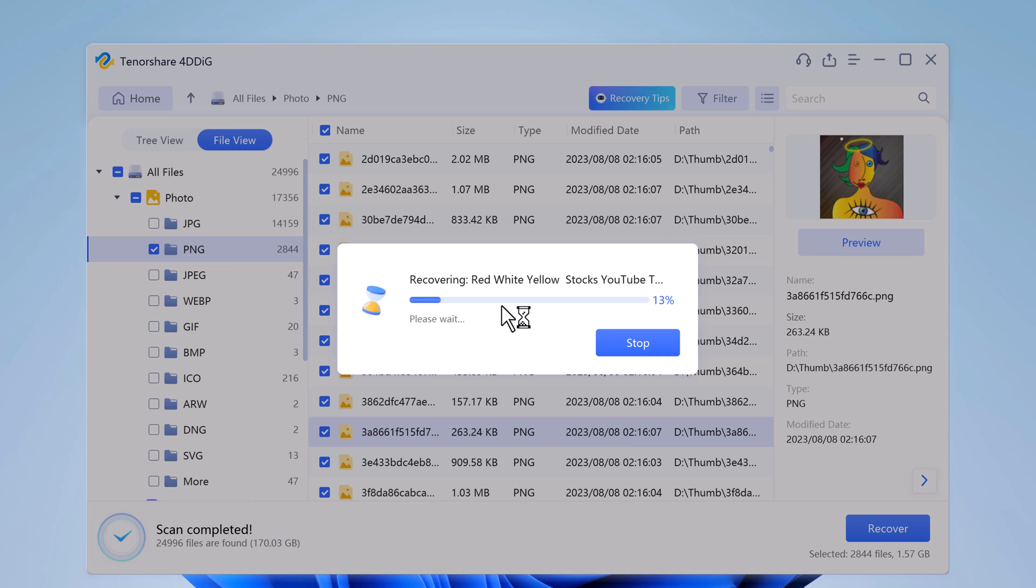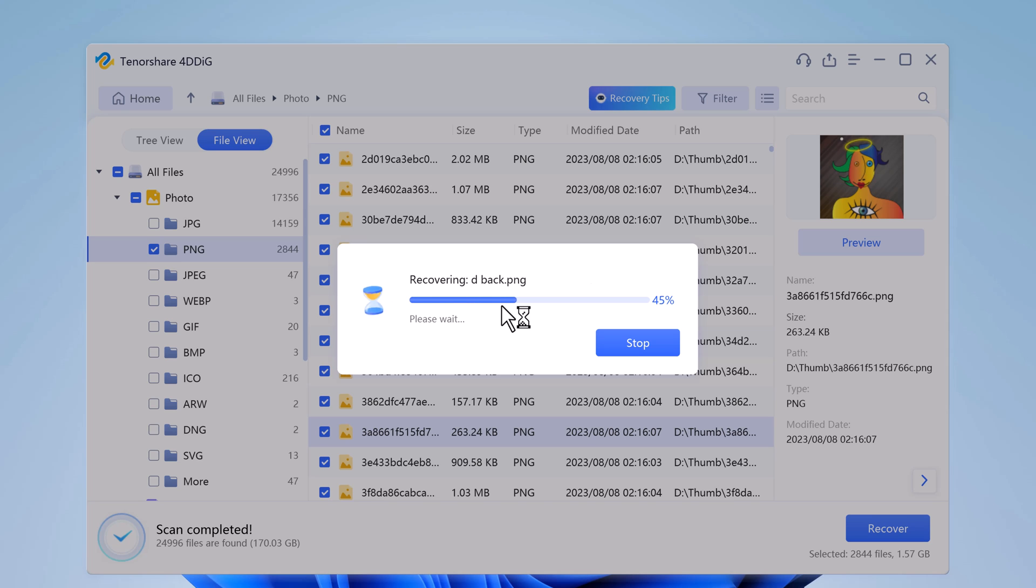With this software, you can get back up to 100 MB of your lost files for free. And if you need more recovery capacity, you can purchase the premium version for unlimited data recovery.